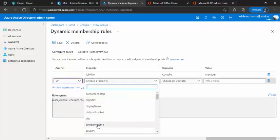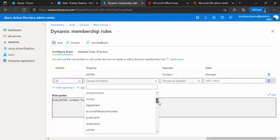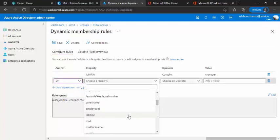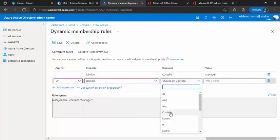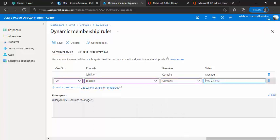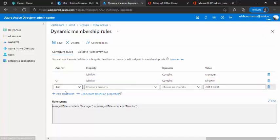So again, I'll choose job title. And this time contains and this time is director. So it's just anyone like it's an IT director or HR director, all the directors would come over here.